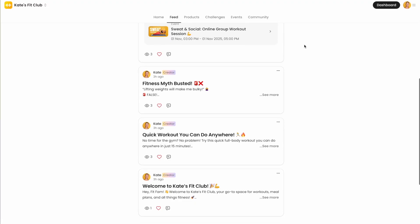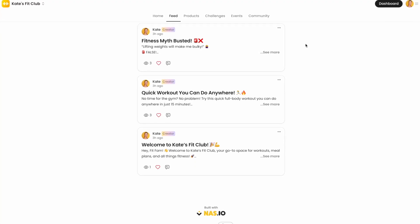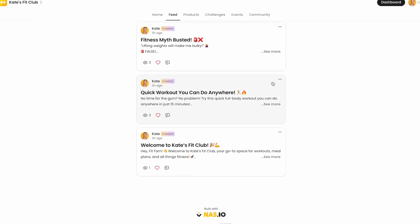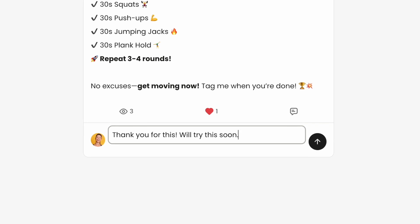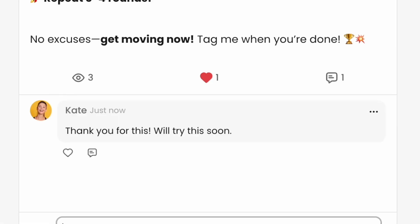Your members can post in a dedicated feed. They'll be able to connect with each other and contribute to your community with events, content, and challenges. You won't be the only one creating content for your community.